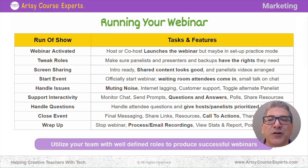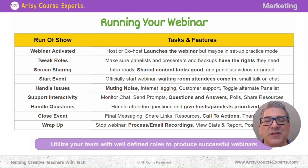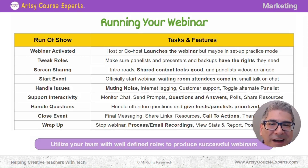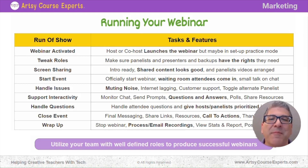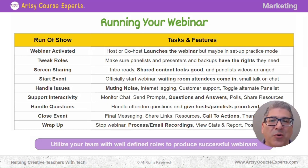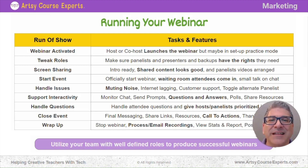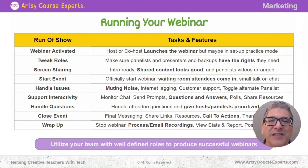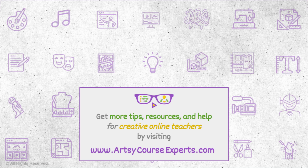To learn more, check out the info and links in the notes. Subscribe now to get more tips for creative online course teachers. And if you need any tech help with your courses, your community, or your teacher website, visit www.rtcourseexperts.com. Talk to you soon.